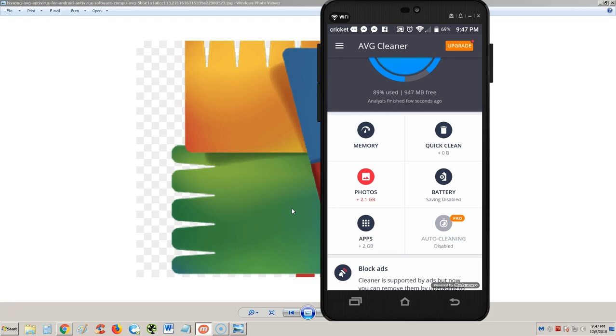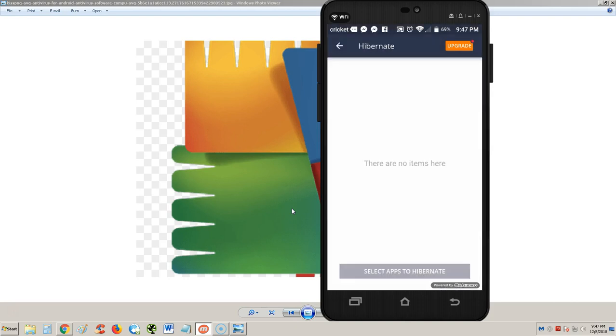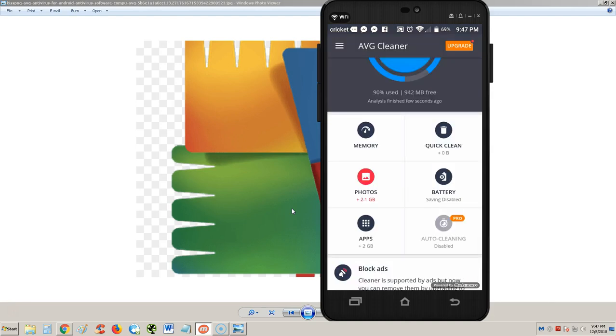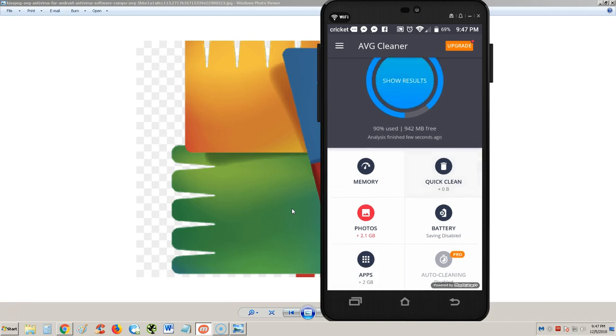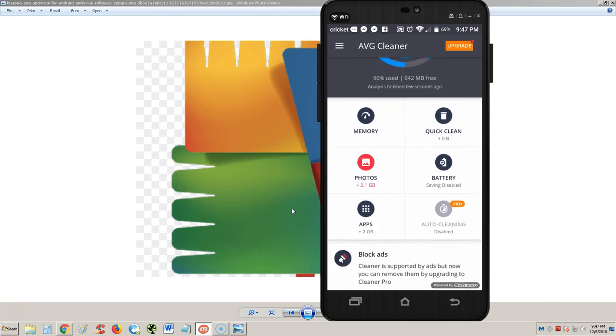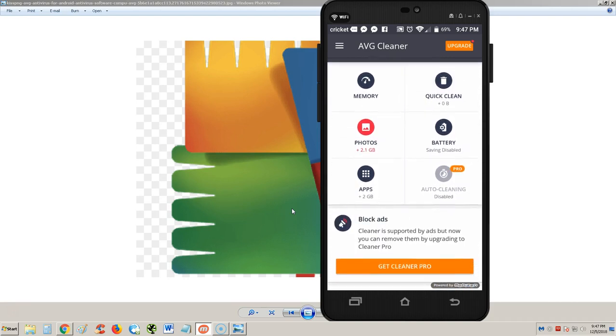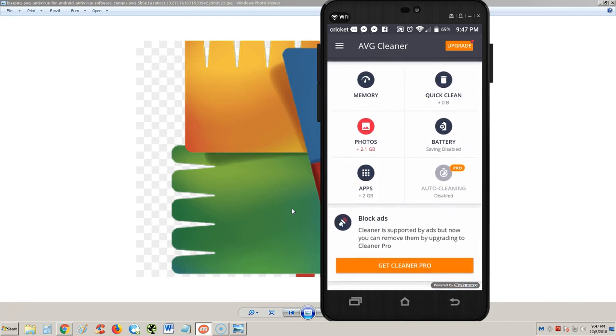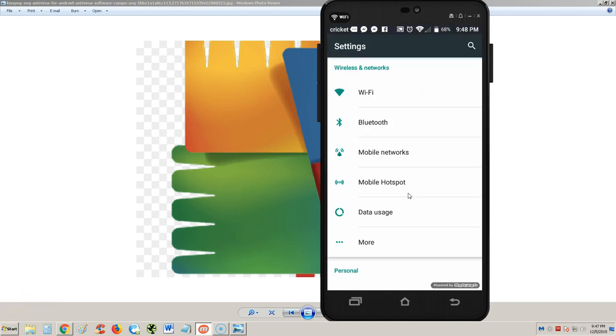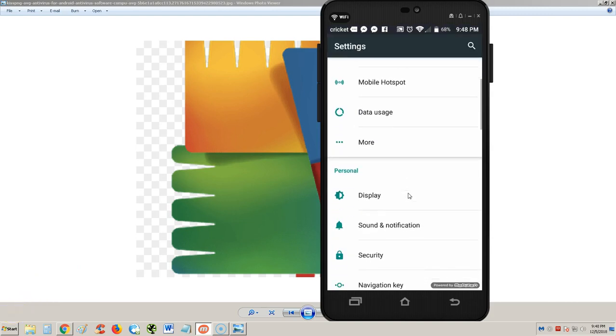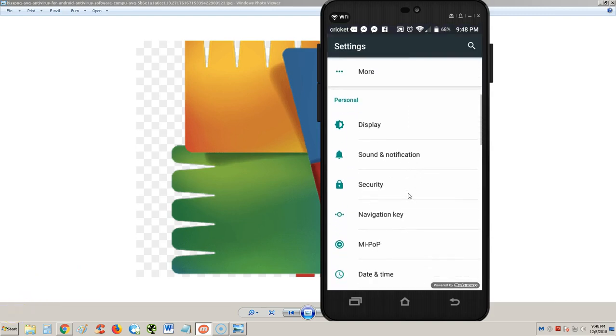Let's look at memory here, see what memory does. Select apps to hibernate - there's nothing there. Okay, that doesn't do much. The quick clean we already did that.